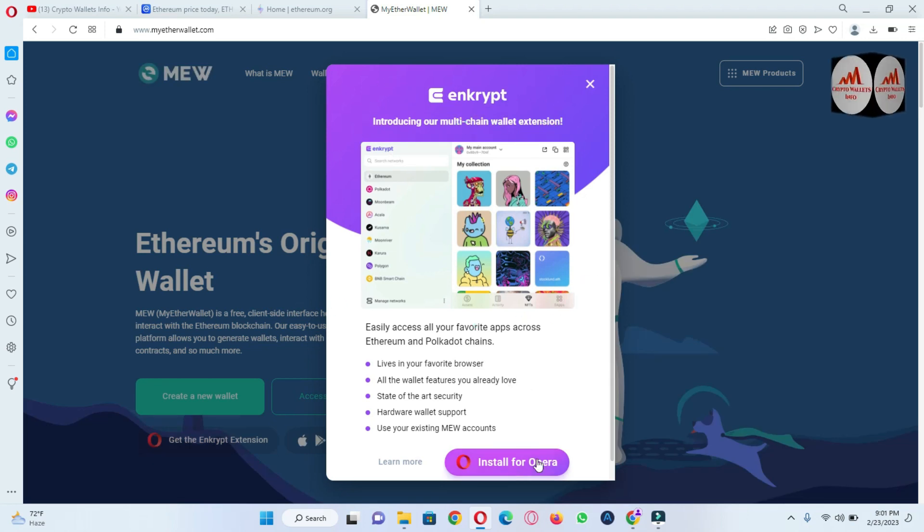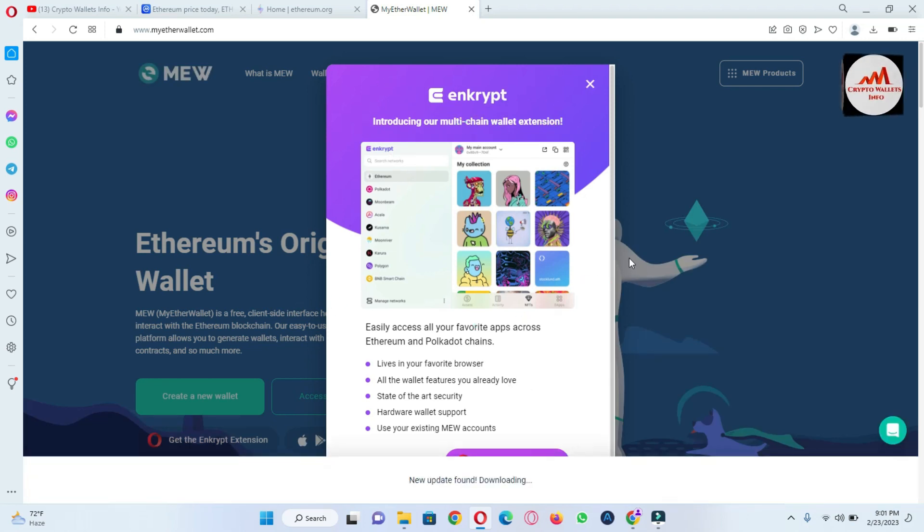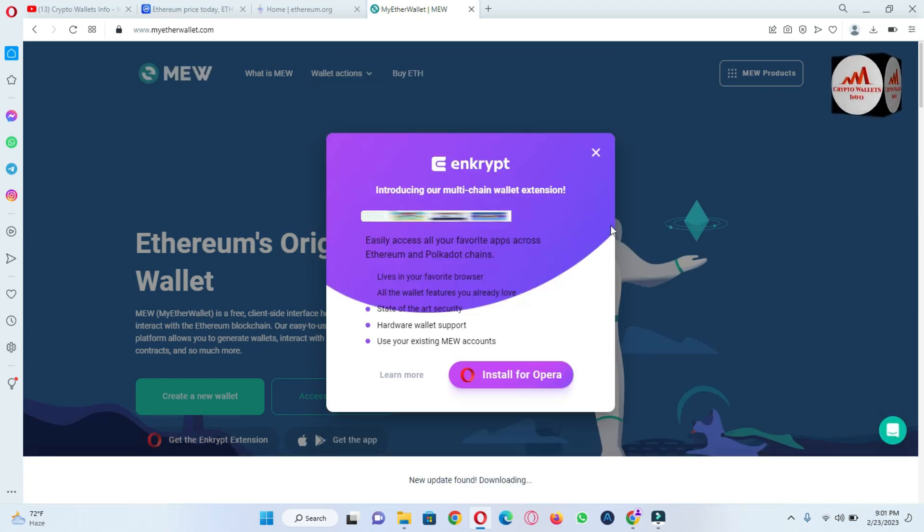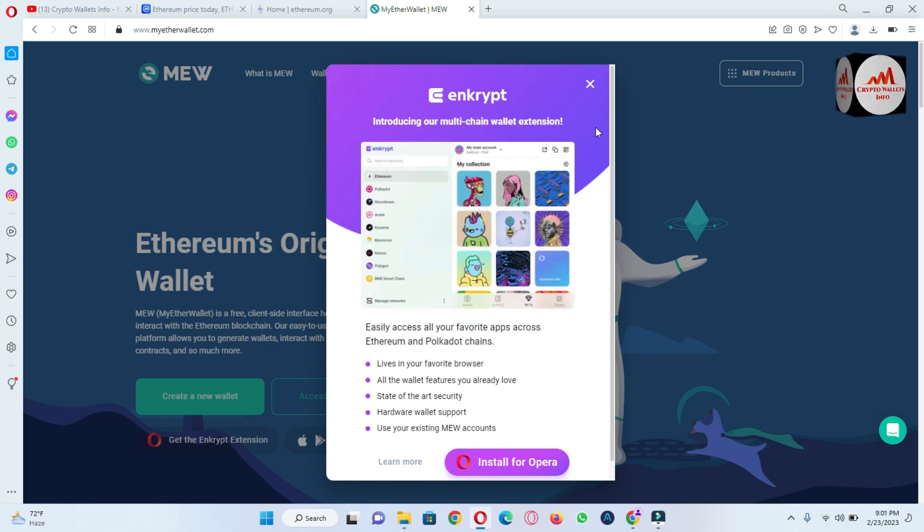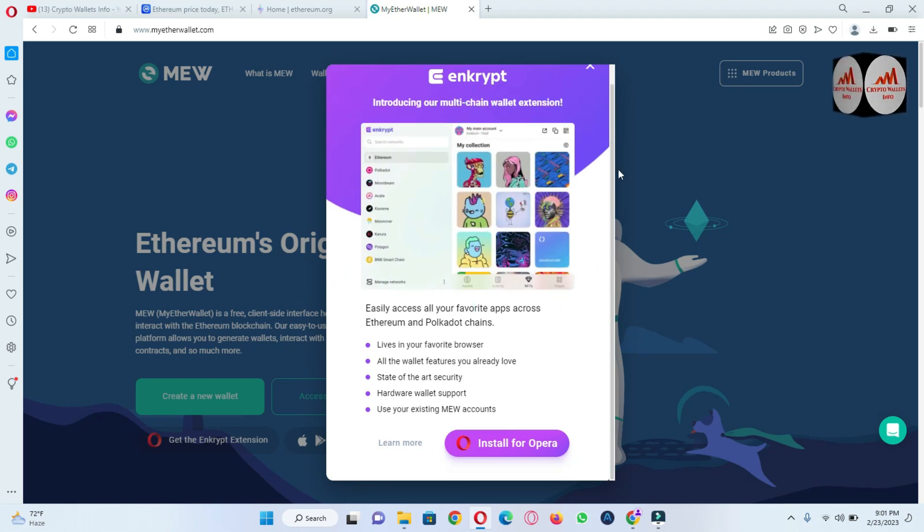So there is shown install Opera. I am going to check if it's available or not. You can see here the wallet name is Enkrypt, an introductory or multi-chain wallet. This is a multi-chain wallet and you can also use cross-chain easily.